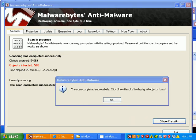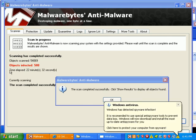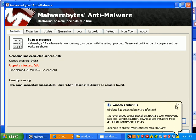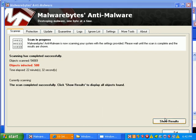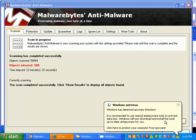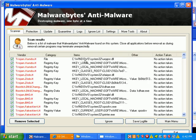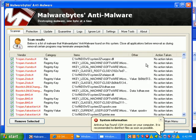Malwarebytes found 588 infections. Scan time was 22 minutes, 32 seconds. It says the scan completed successfully. And it says click OK to show all objects found, or click show results. So there you go. Found a whole lot of stuff.